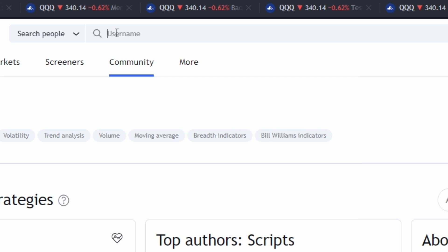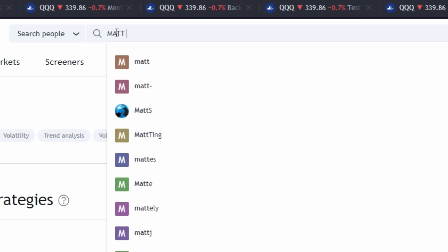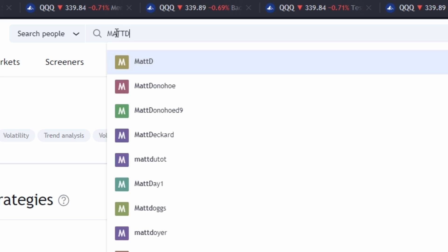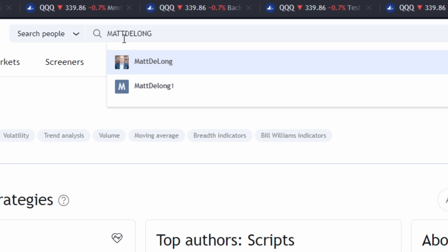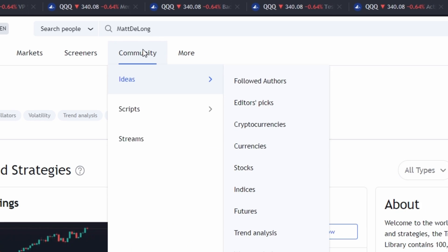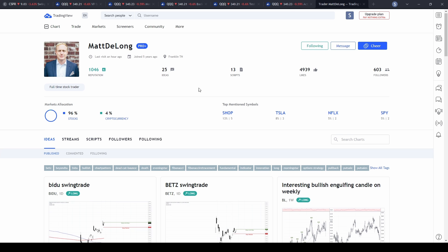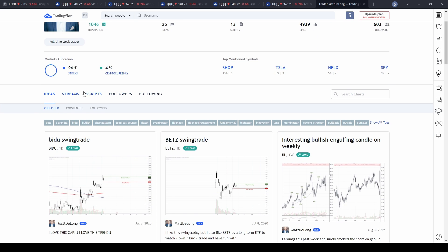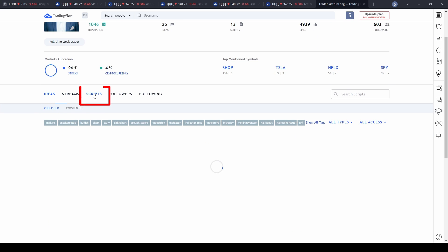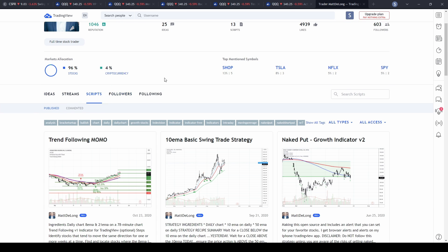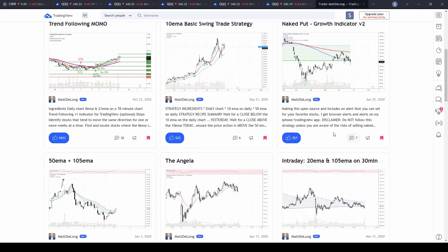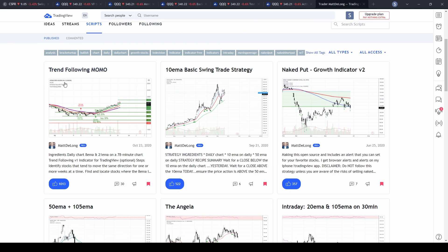So let's say you know the user you want to follow — let's go with Matt DeLong, for example. Select the name and it's going to take you to Matt's home page. Then hit 'Scripts,' find the script you're looking for — let's use the 'Trend Following Momo,' for example.